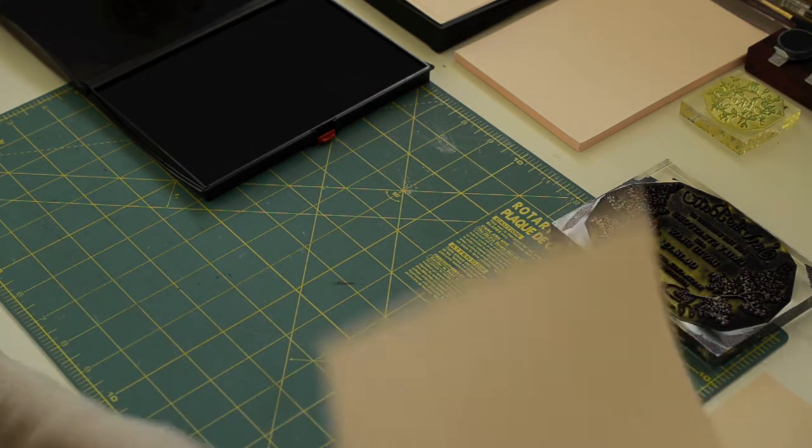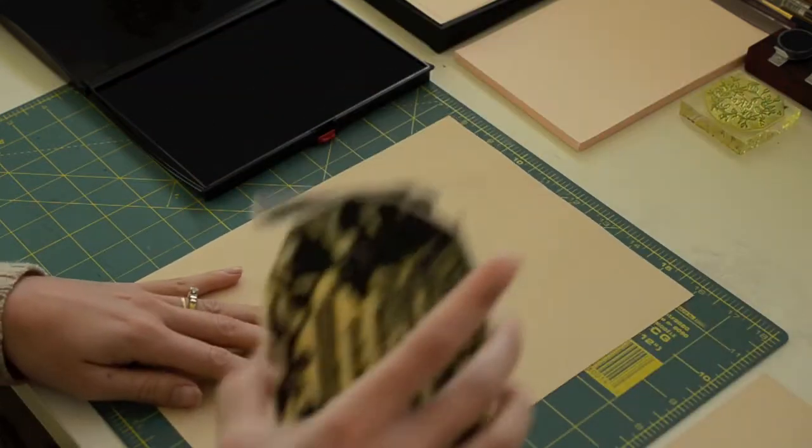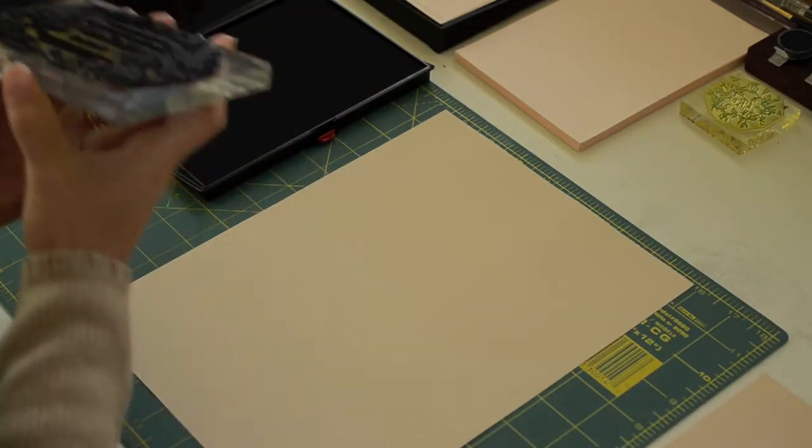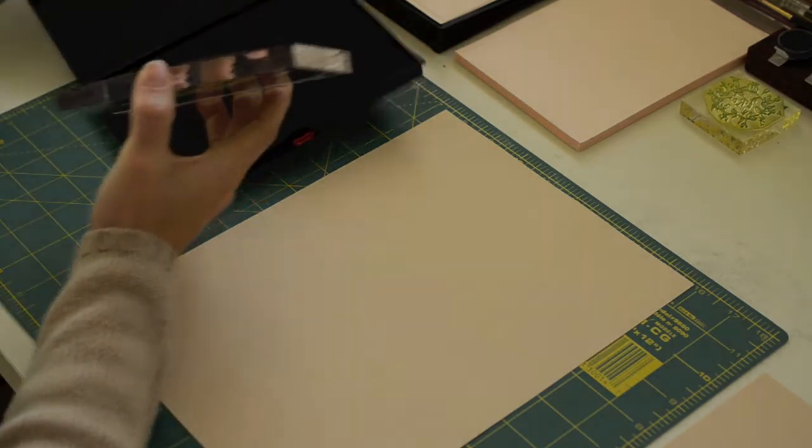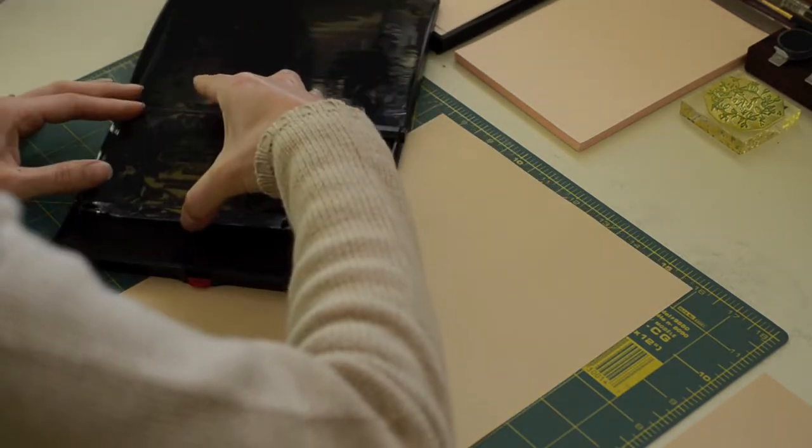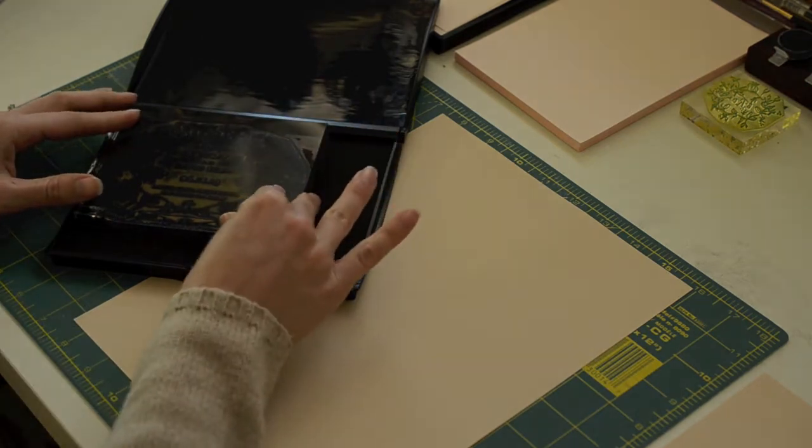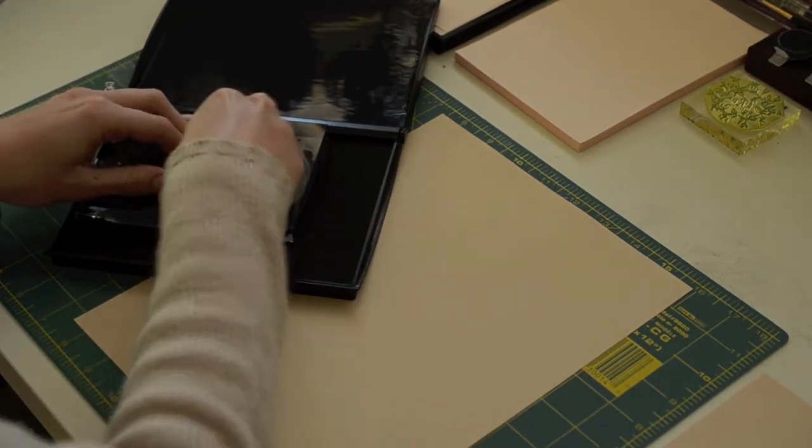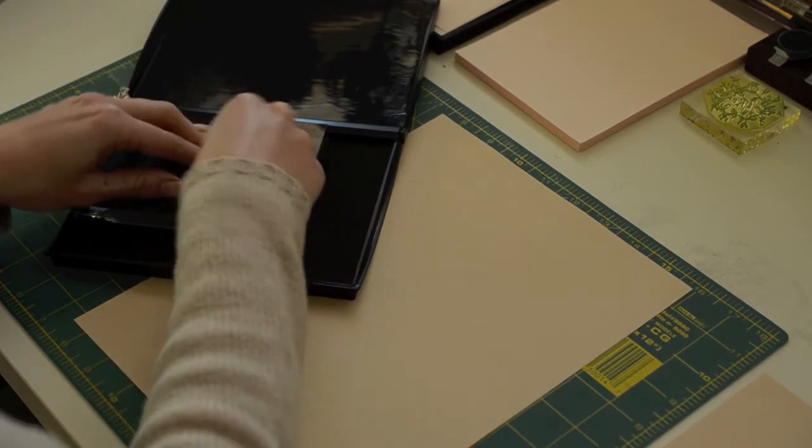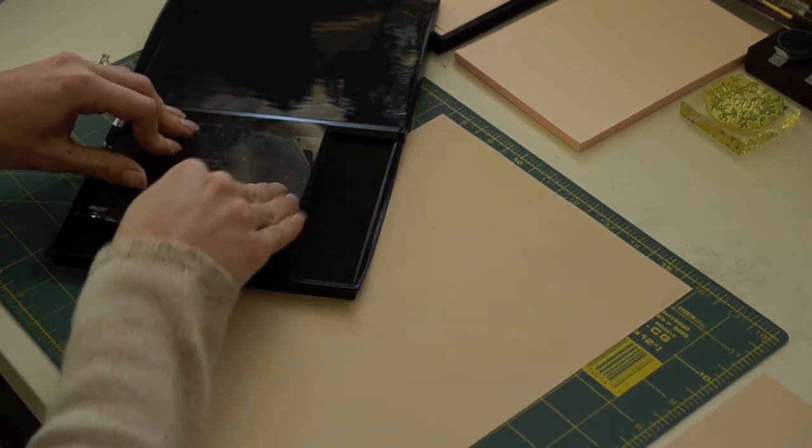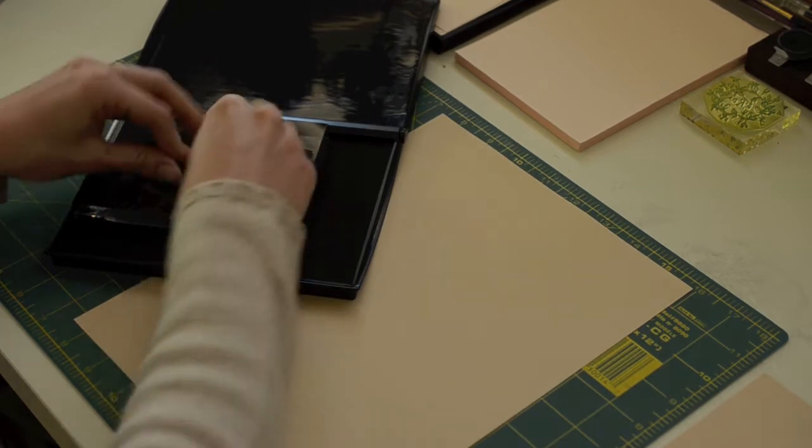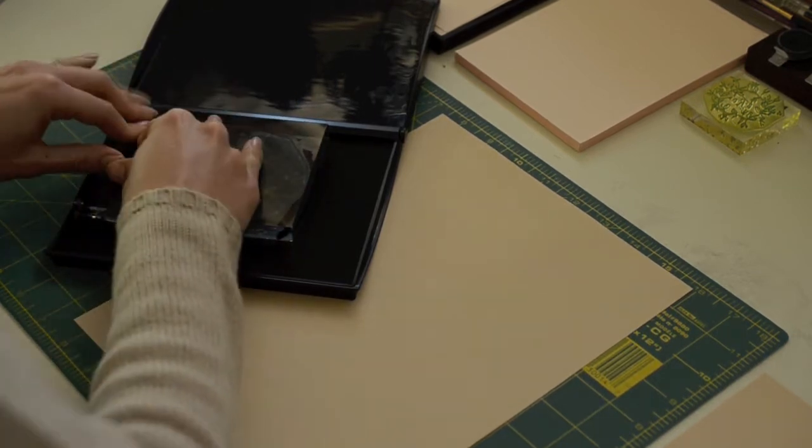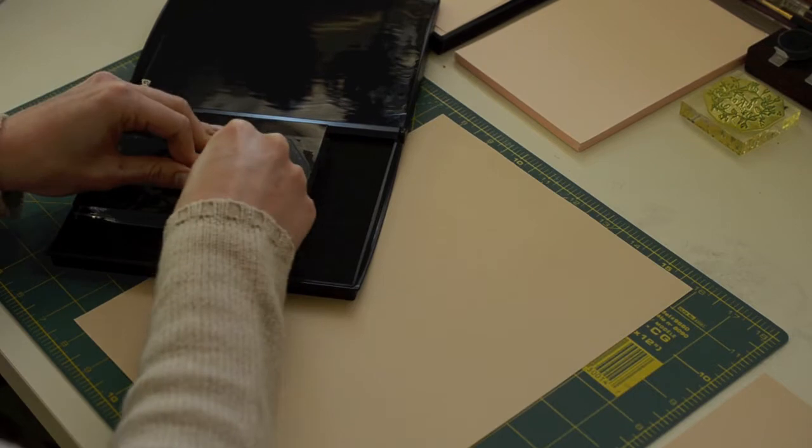First of all, we always want to do a test print before we actually stamp on our paper. So we're going to get a scrap piece of paper and then we're going to ink the stamp. Now inking the stamp is really easy. You just place the stamp on the pad and you press the image into the stamp pad like this. Make sure you get all of the print area so that everything has ink on it.